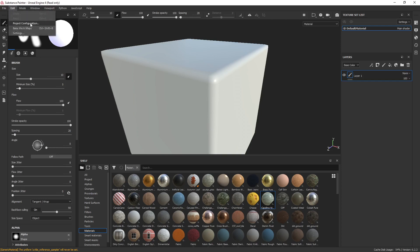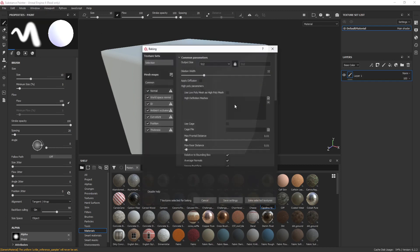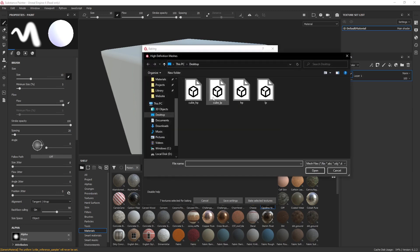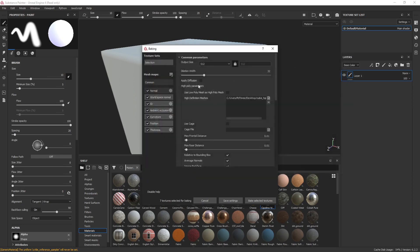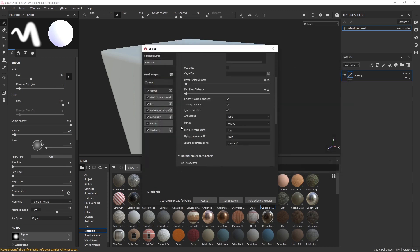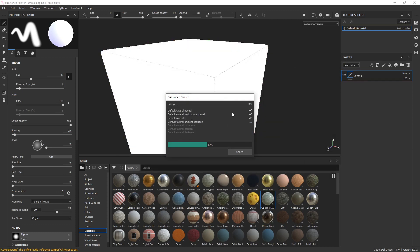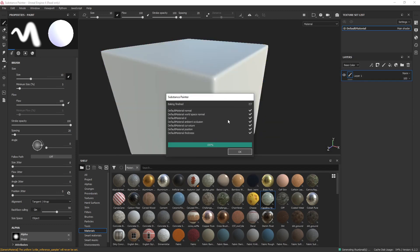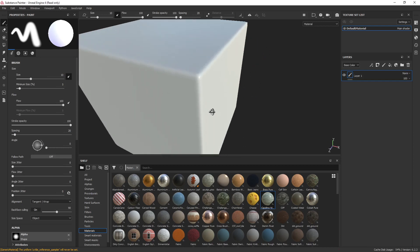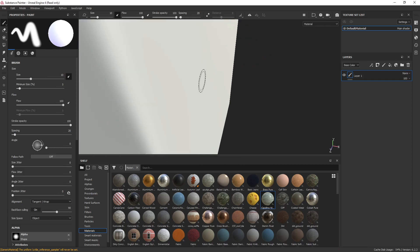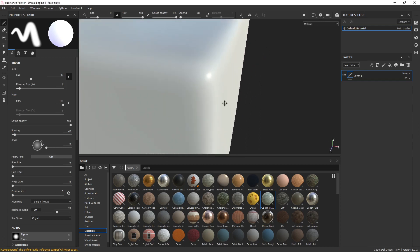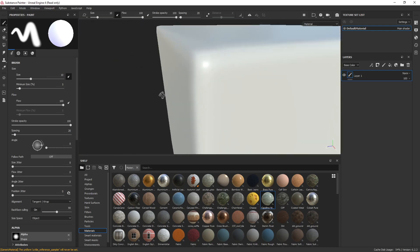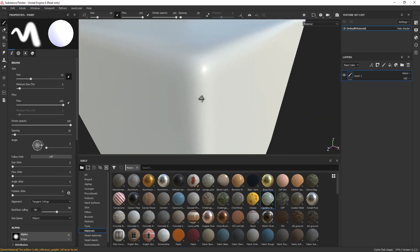So we're going to go to bake mesh maps. We're going to load in the high poly. 2048. And I'm going to leave the rest alone for now. We're going to bake it. And you probably won't see this issue right off the bat. It's only when you start nitpicking your models you're going to start to see the issue. And it's not very visible, right? It's pretty smooth. It's not too bad.